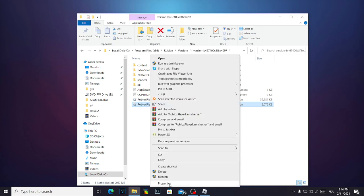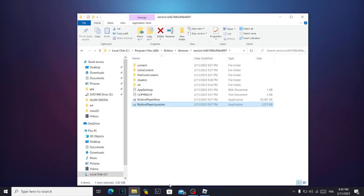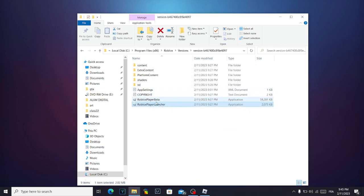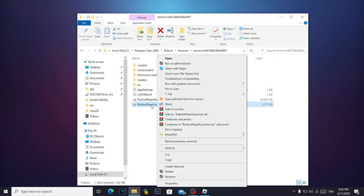Click here on properties. Make sure to disable those two options, click ok, and then click on your right mouse on the Roblox player launcher. Click run as administrator.